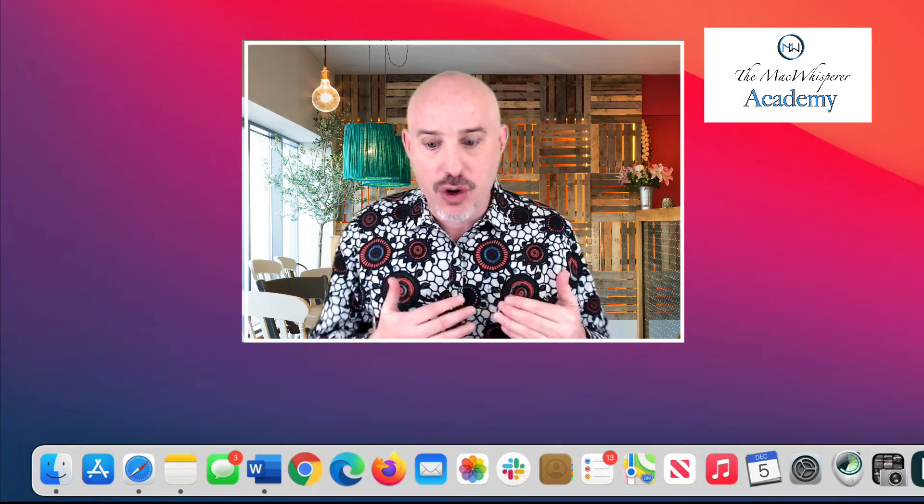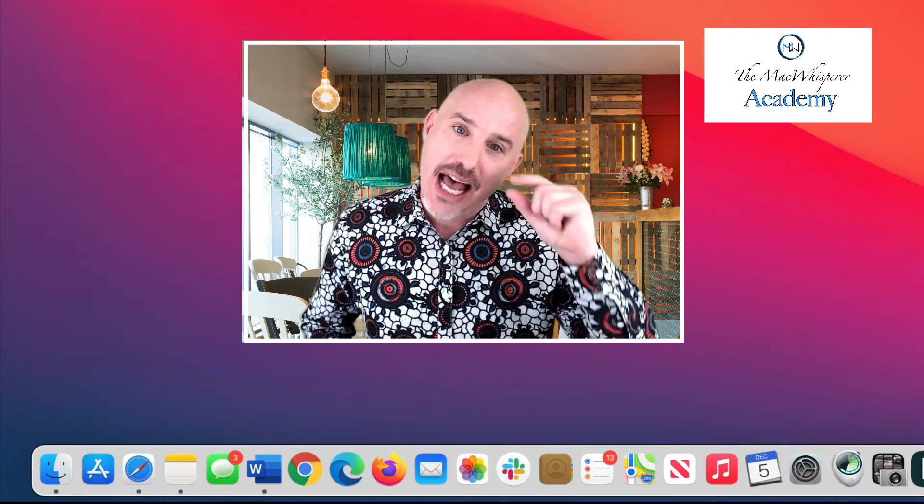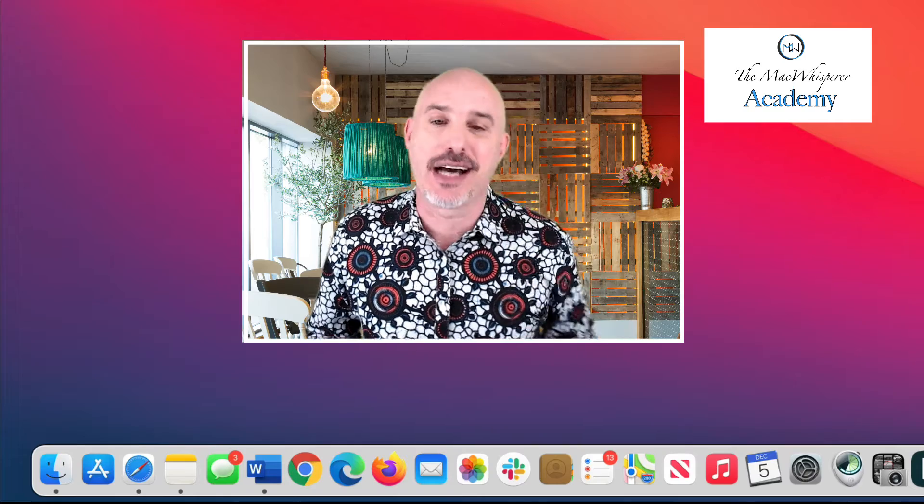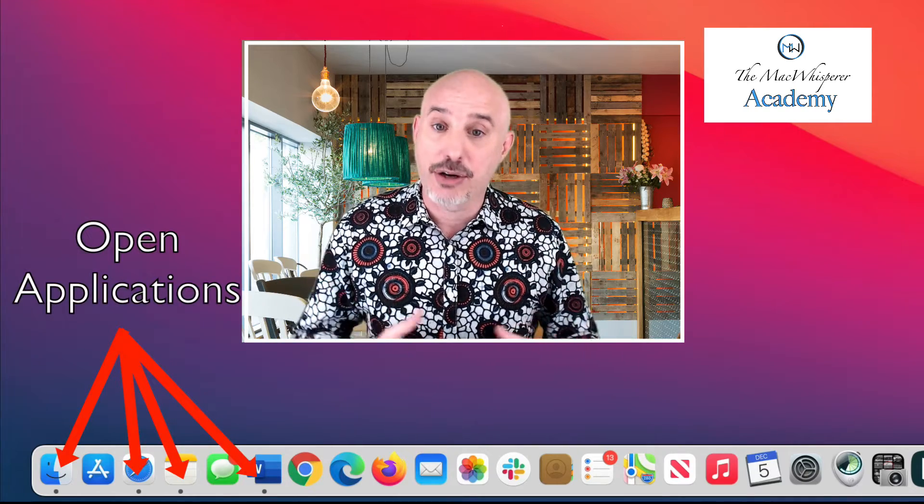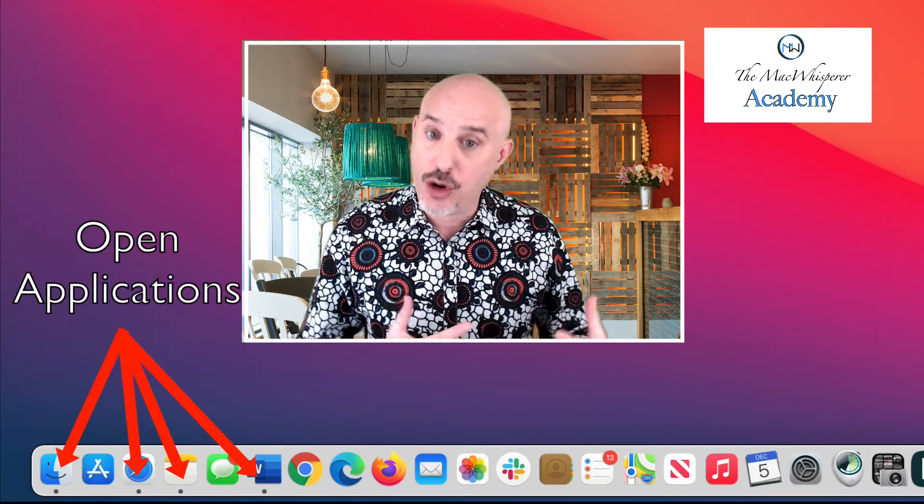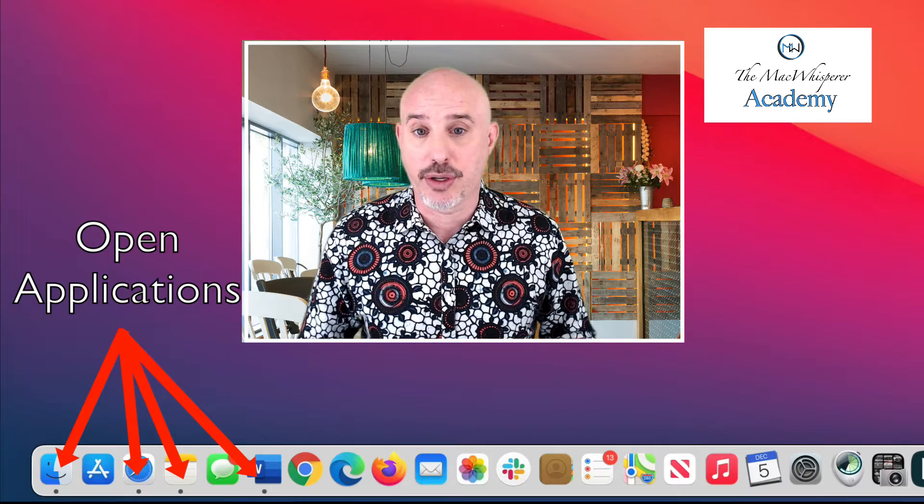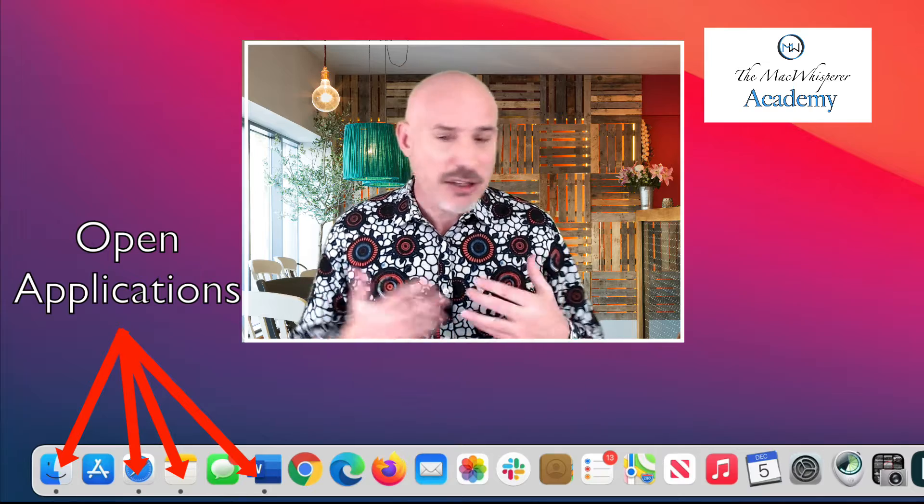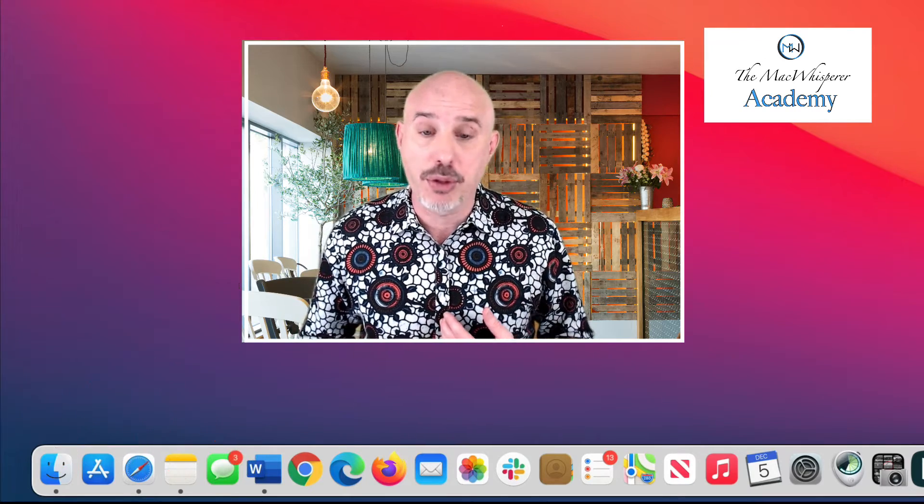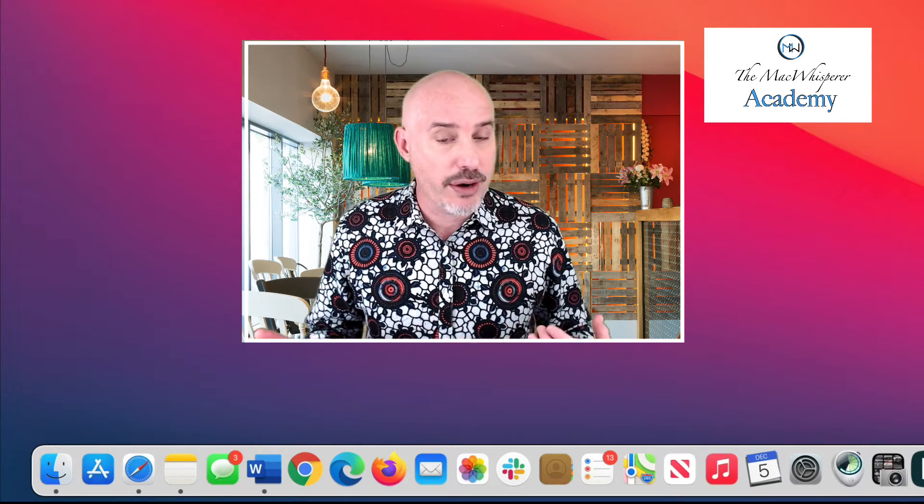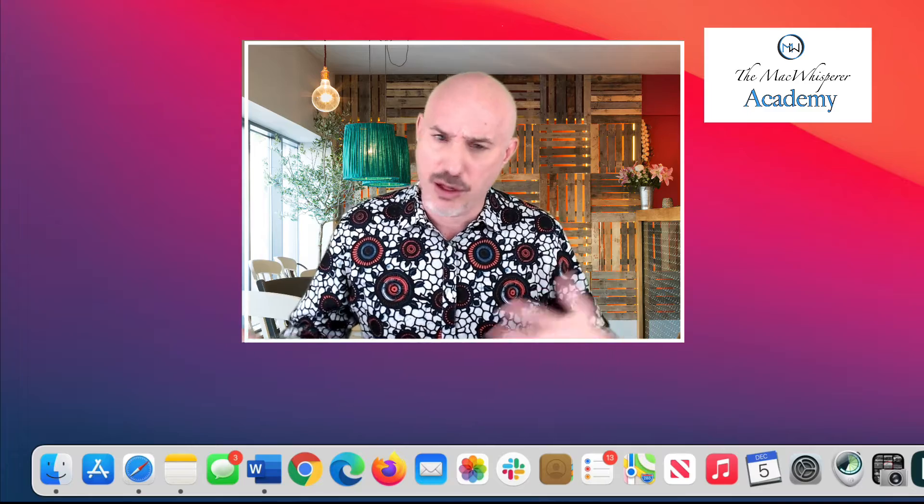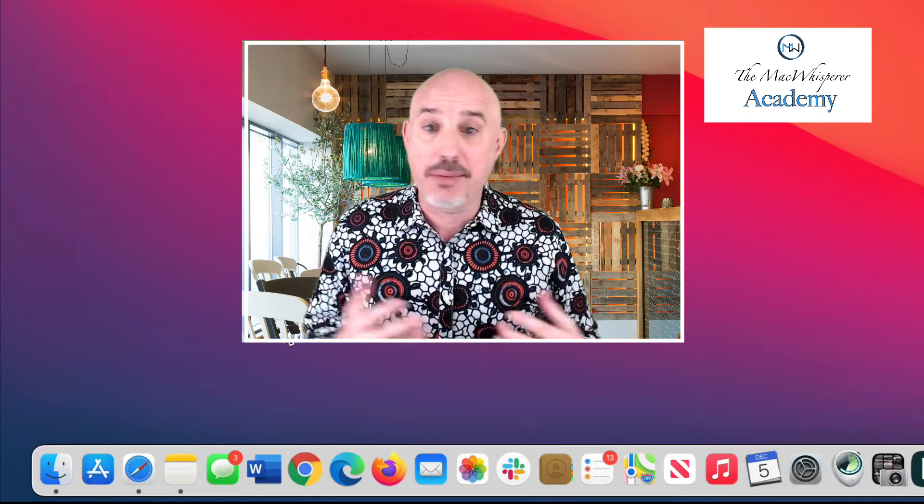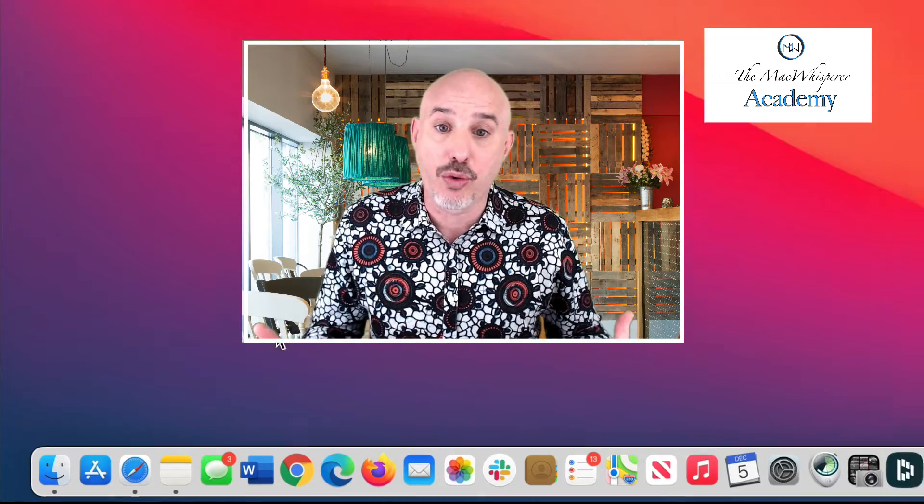If you look across the dock, you're going to notice certain things have a little black dot underneath them. That indicator is going to show you that that application is currently running. Take a look right now. What things are running on your computer? Are you aware they're running? Did you think that you quit those programs? It's really common that there are a ton of things that are open that you don't realize.